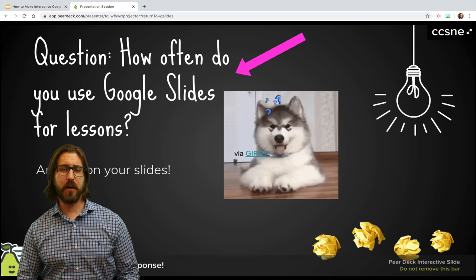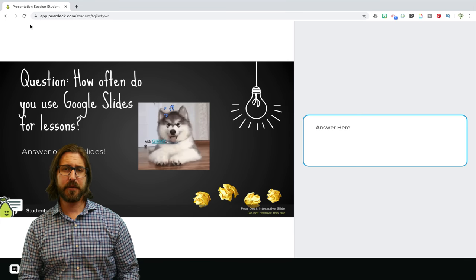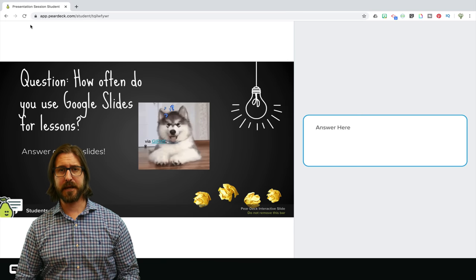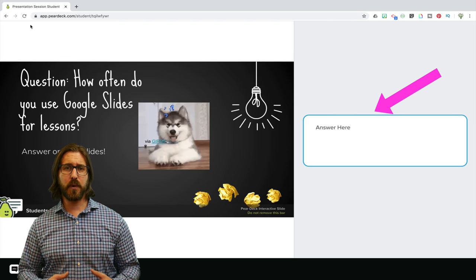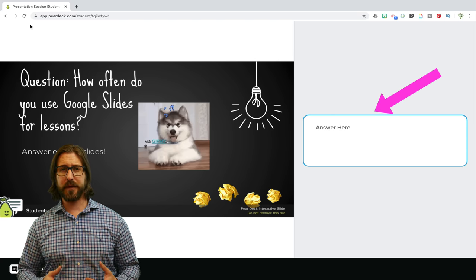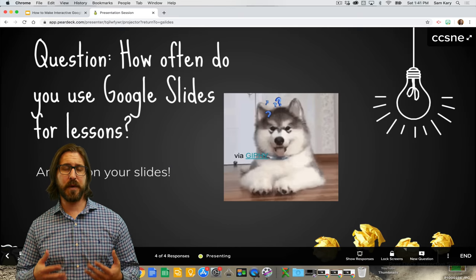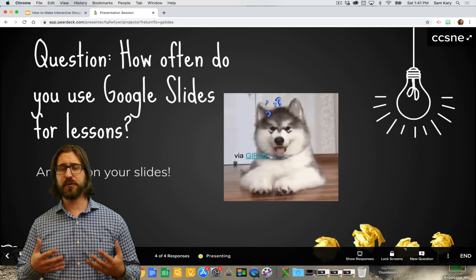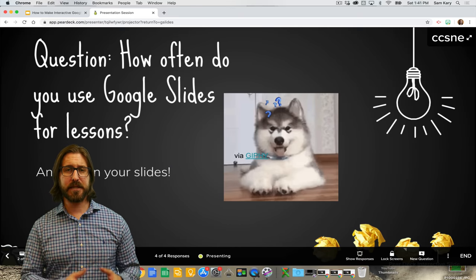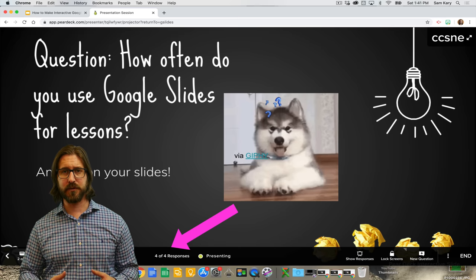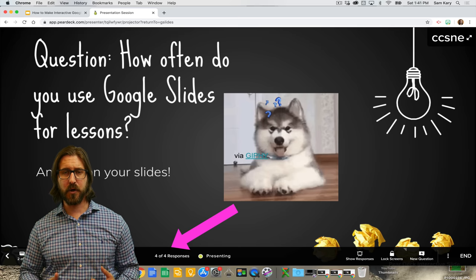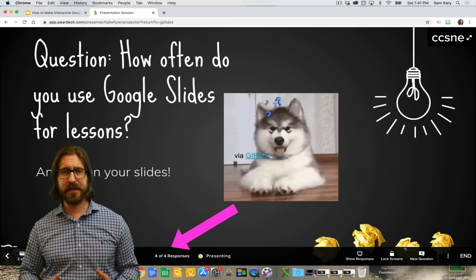Here you can see what the Google Slide looks like on the student end. They're going to see the question that they need to answer as well as a box where they can record their response. On my teacher slide, I can now see that four out of four students currently in this presentation have responded to my question.